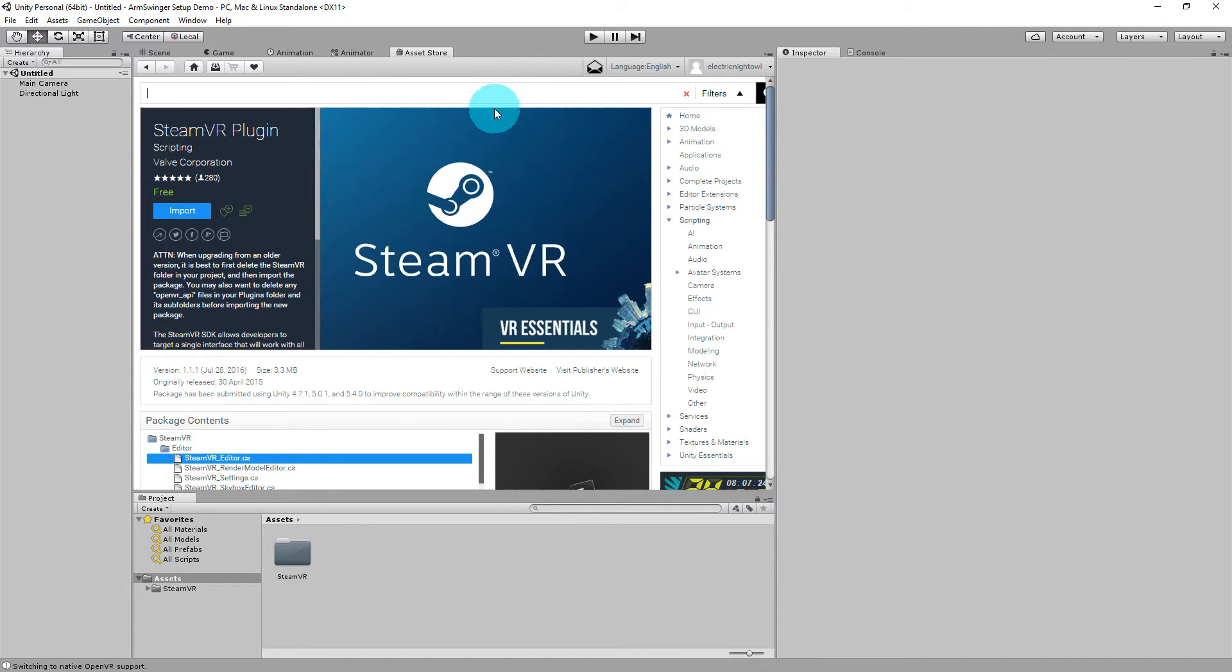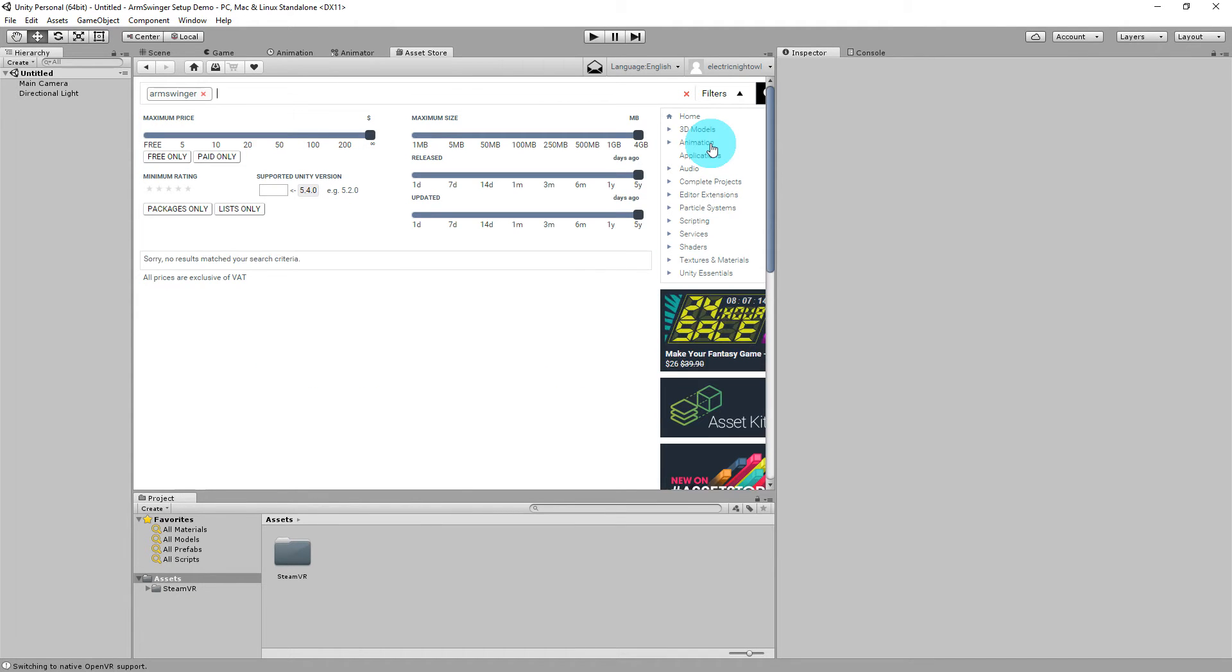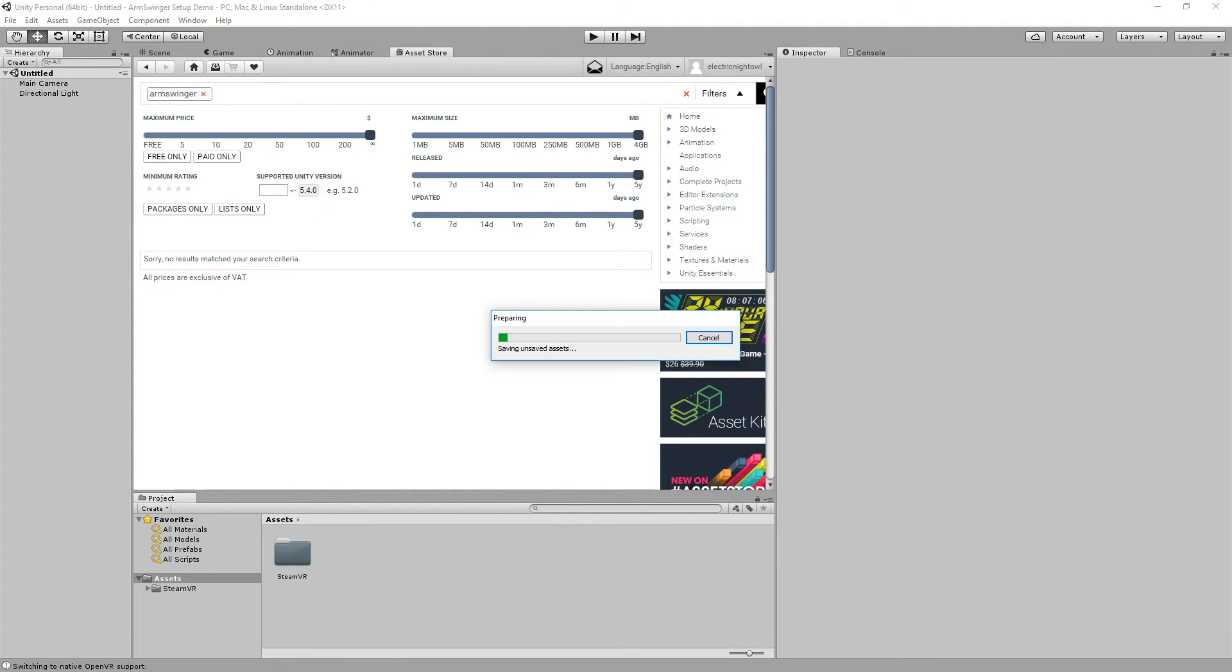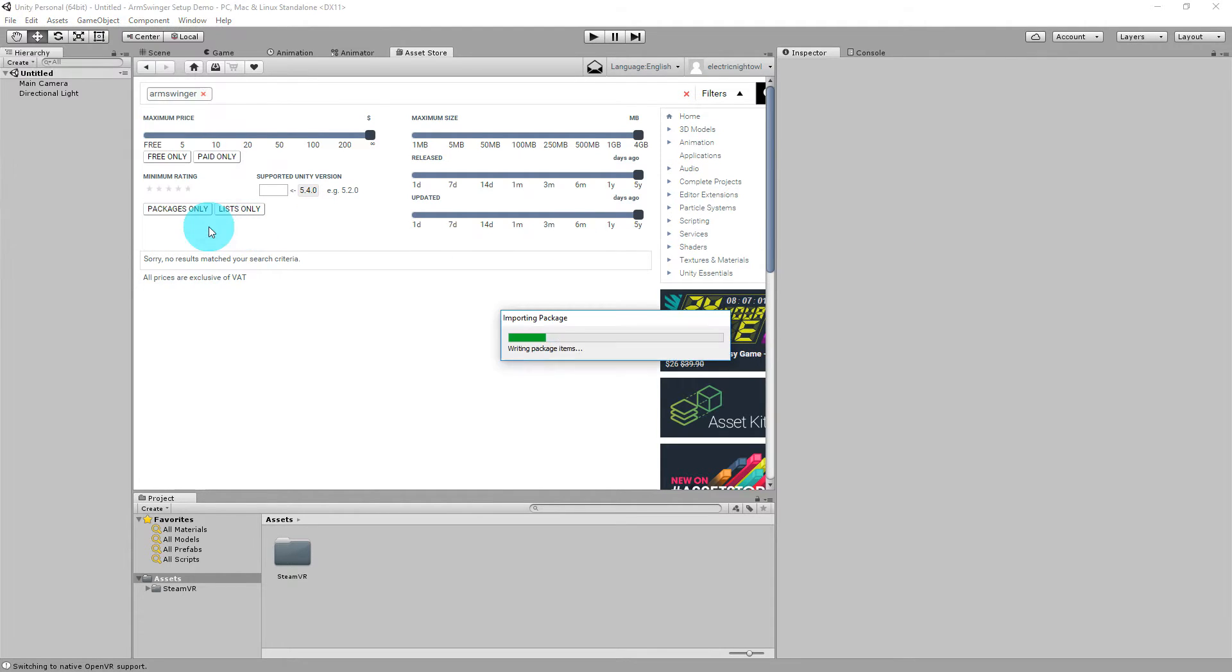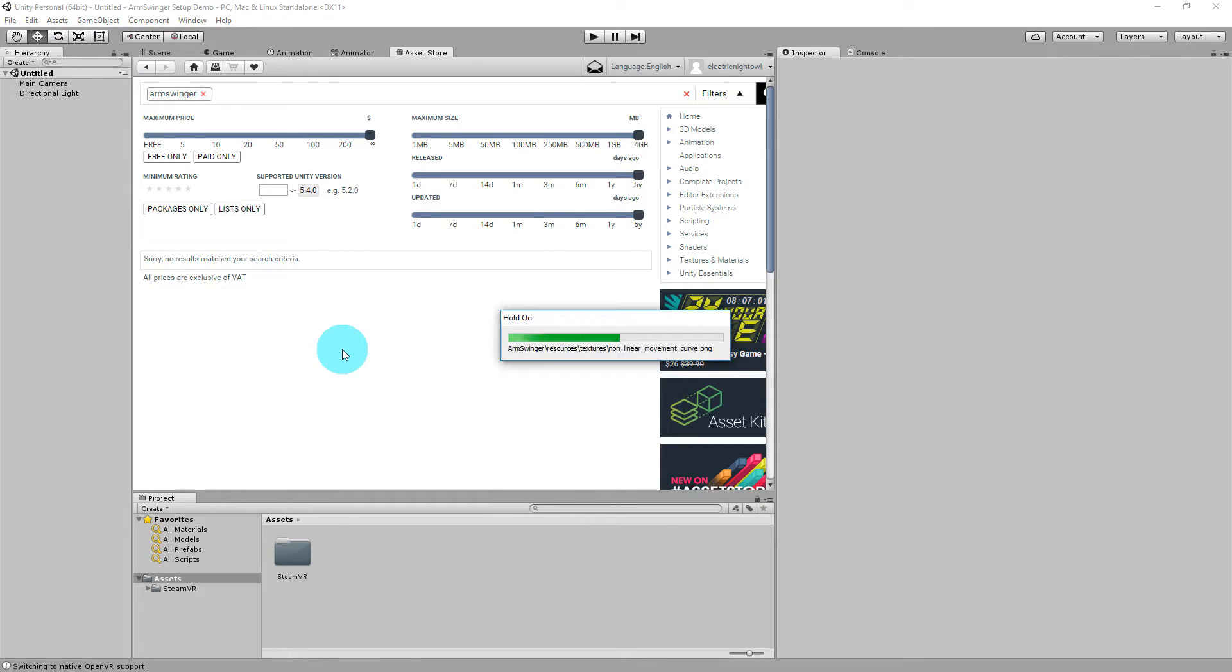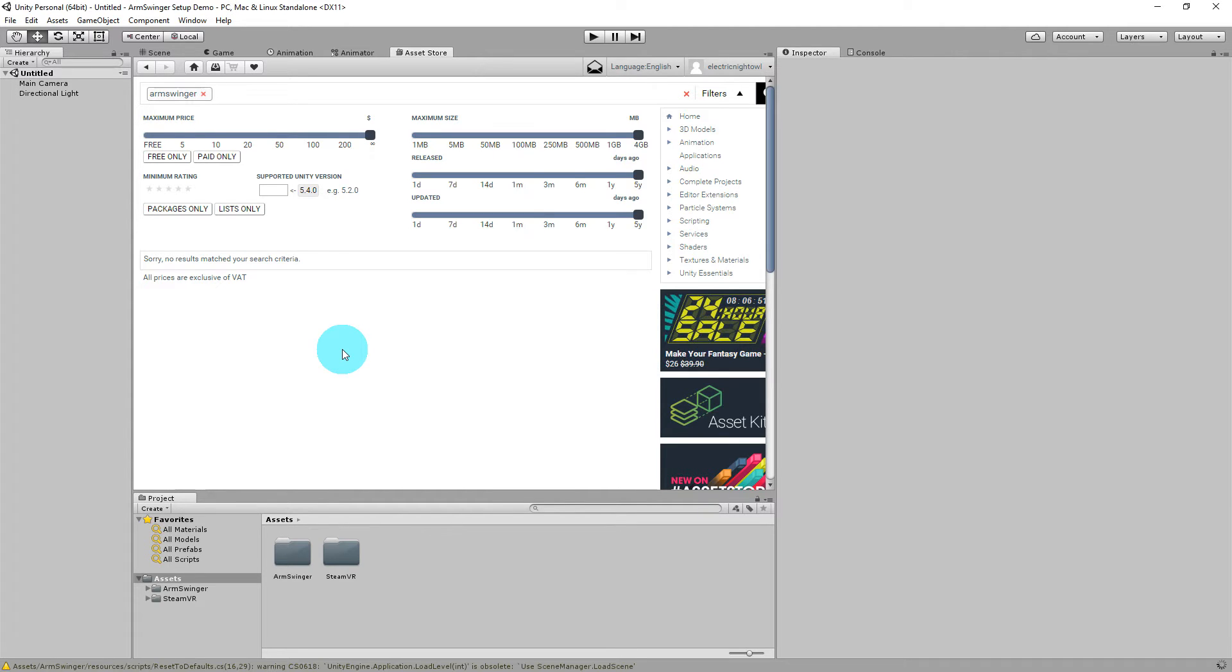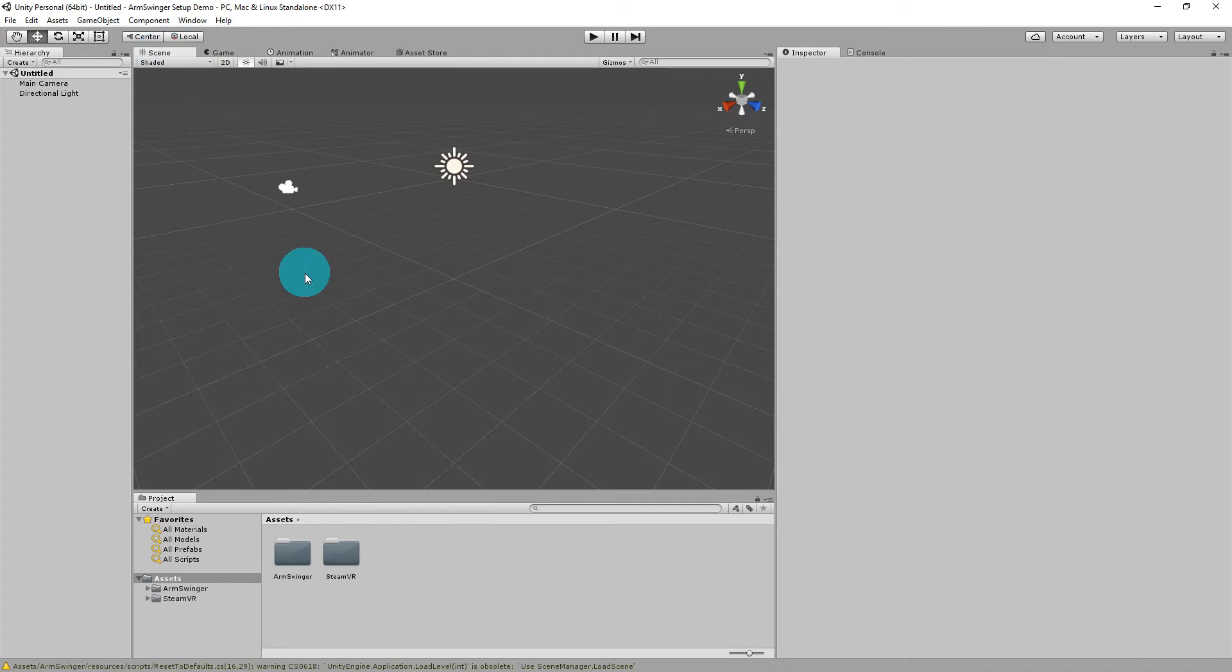The other thing that you'll need to get from the Asset Store is Armspringer, which unfortunately I can't show you because it's not on the store yet as of this recording. I'm just going to load it locally, but all you would do is search for Armspringer, and it should be right at the top of the options there. I'm actually going to do it from a local package I have saved. Okay, and go ahead and import everything. All right, great. And we are done with the Asset Store for now.